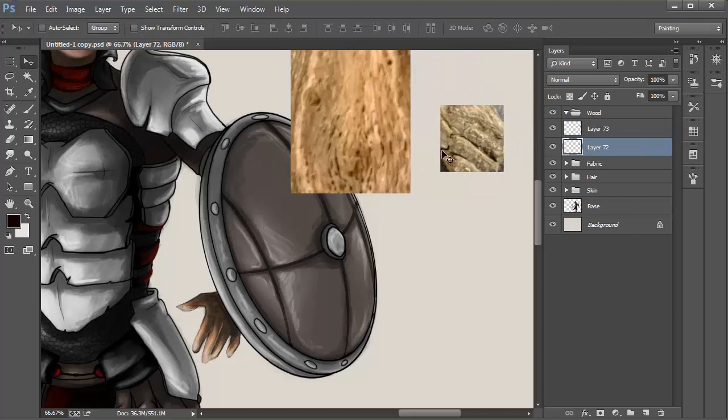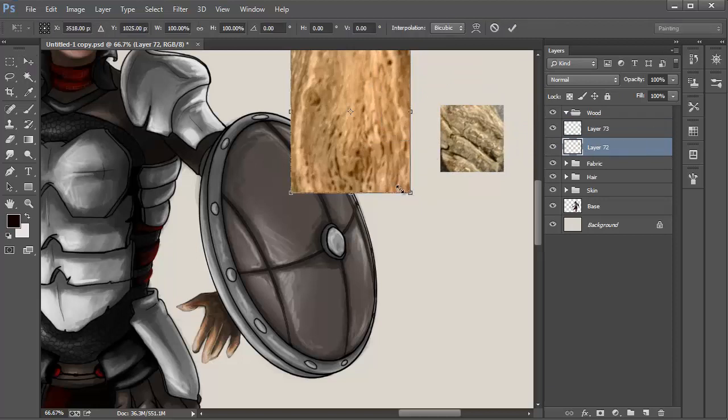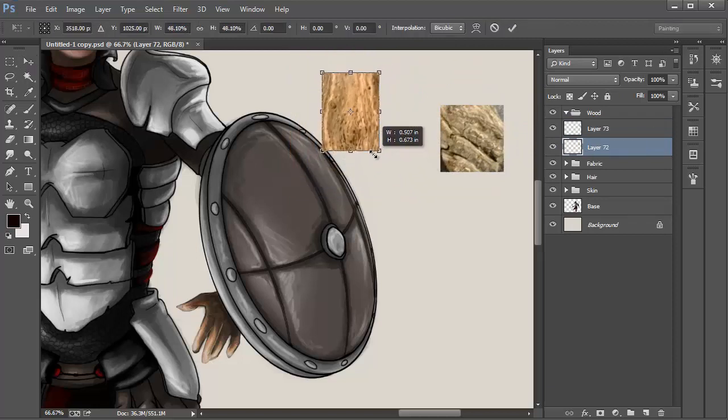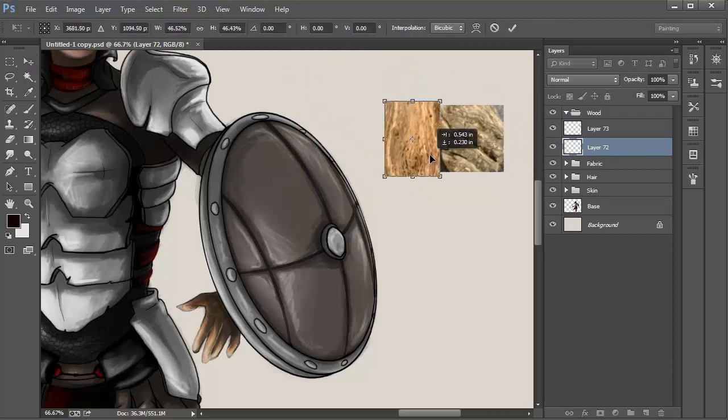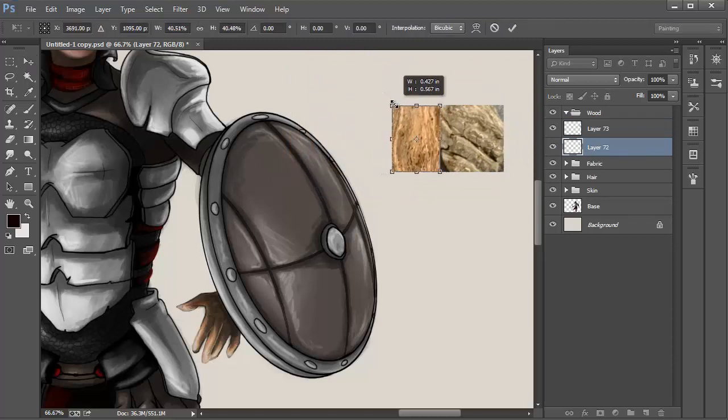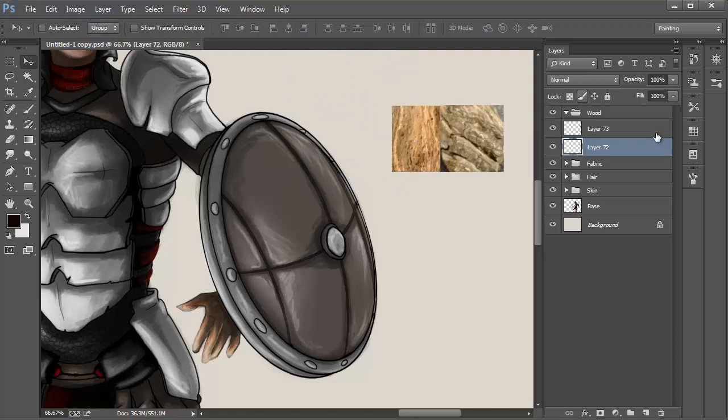Remember to hold down Shift so the selection doesn't deform. Once complete, lower the opacity on the layer the picture is in so it's easier to paint over.